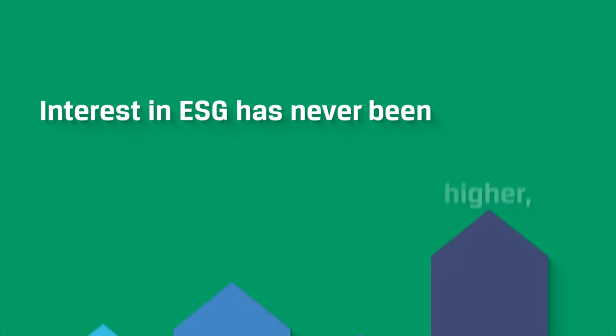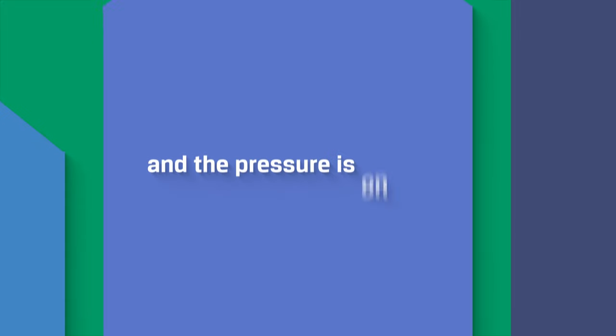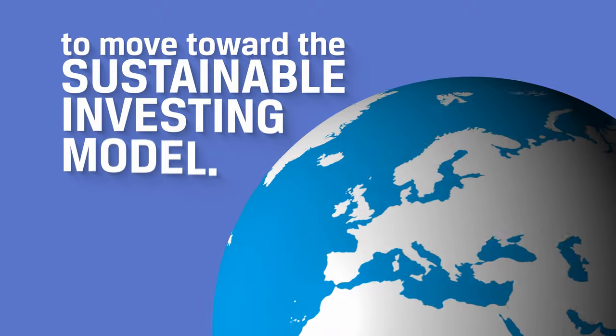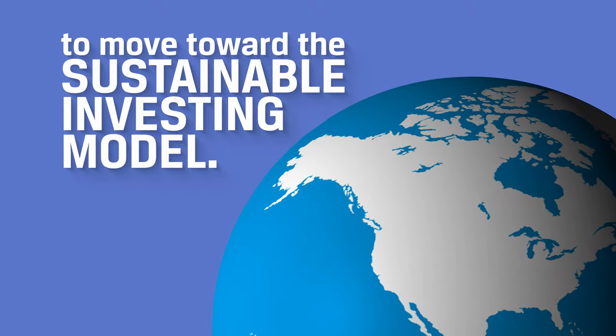Interest in ESG has never been higher and the pressure is on for investment organizations to move toward the sustainable investing model.